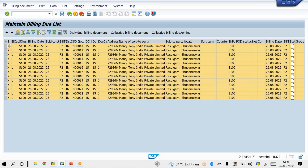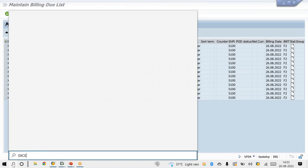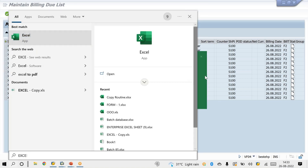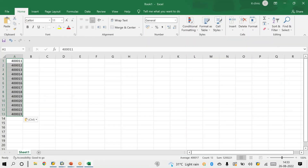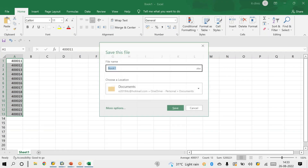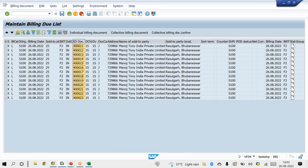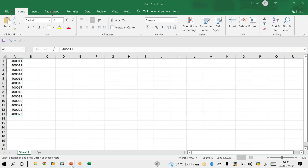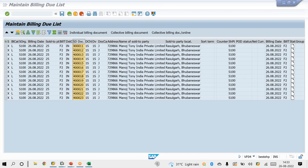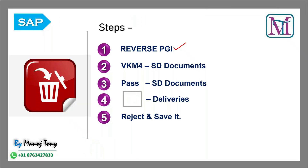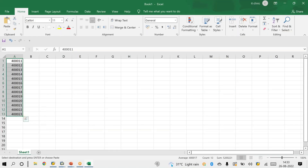Suppose these are the list of deliveries. If the list is very long, you can export it into Excel and copy from there. Without reversing PGI, we cannot delete deliveries. So the first step is to reverse the PGI. The transaction code for reversing PGI is VL09.